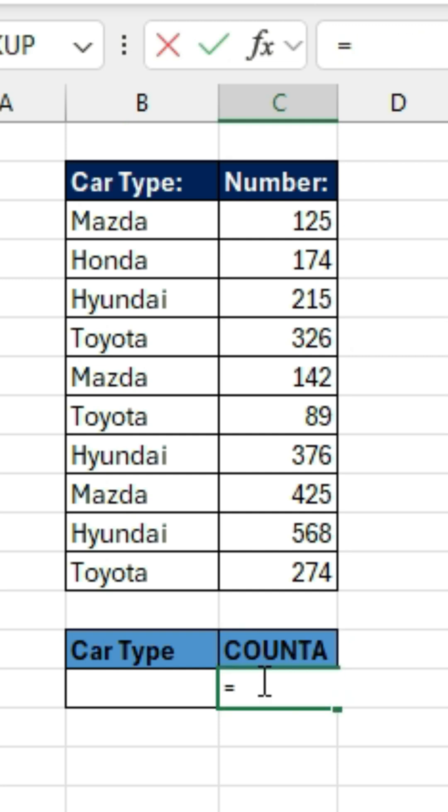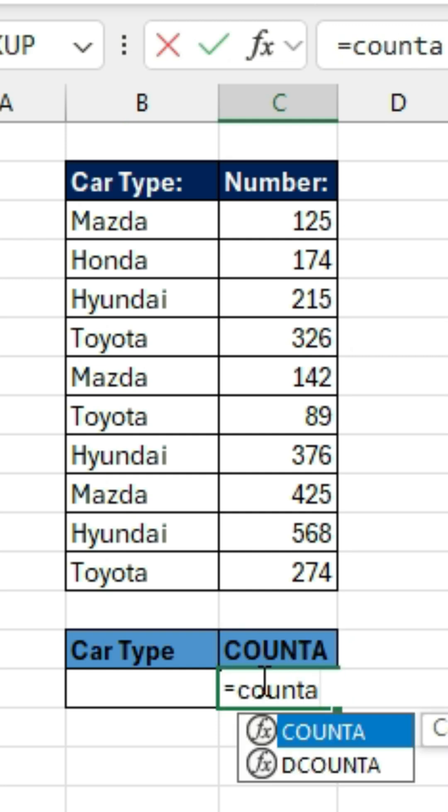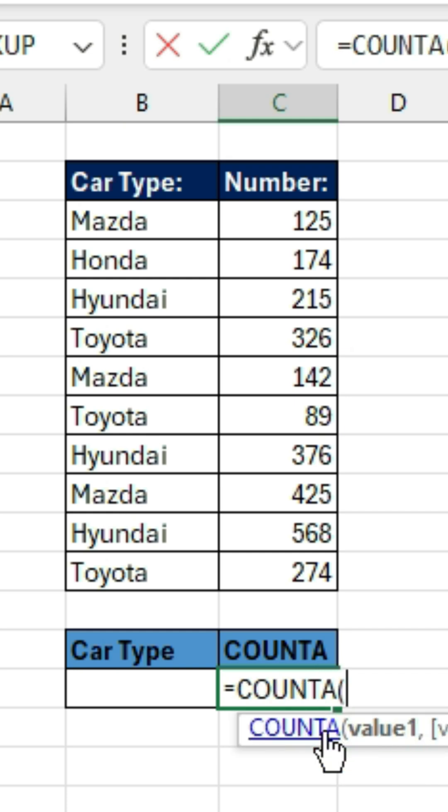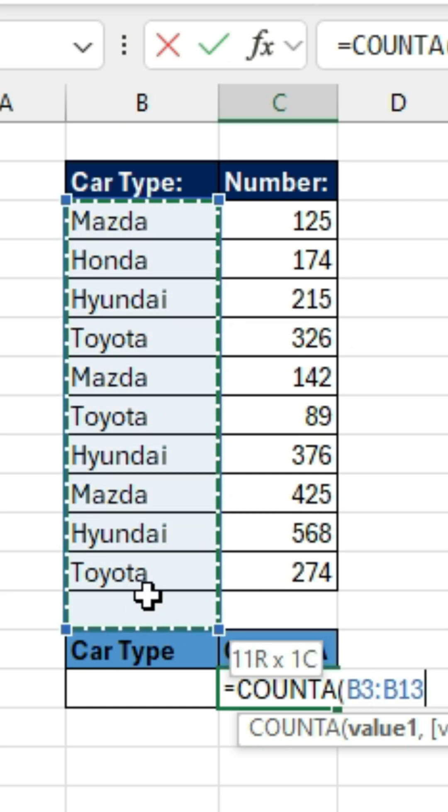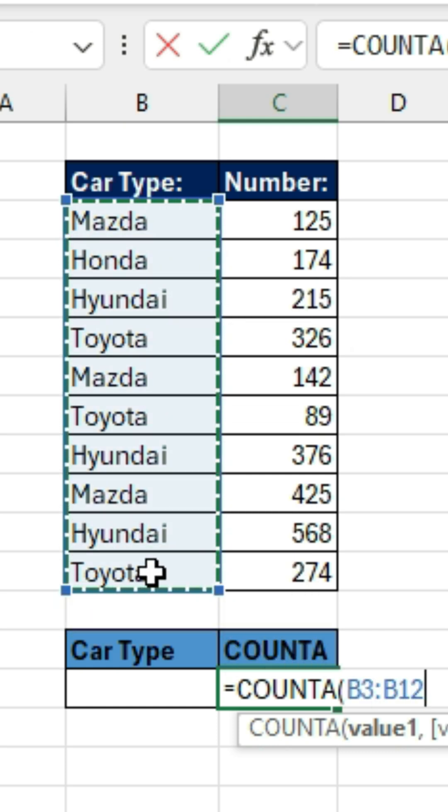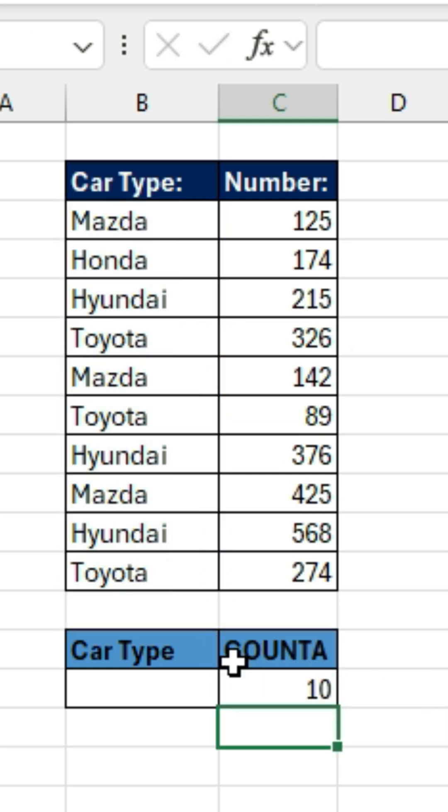The COUNT function allows you to count the number of cells that are not empty. These could be cells with text or a number. So if we highlight these cells, we're going to get a count of 10.